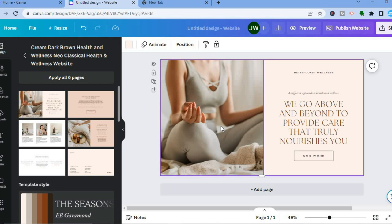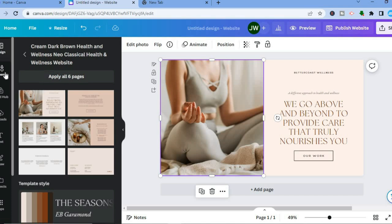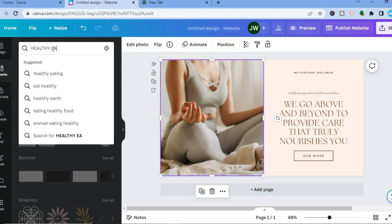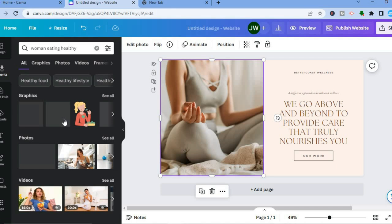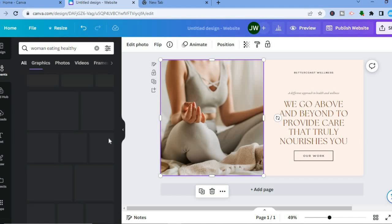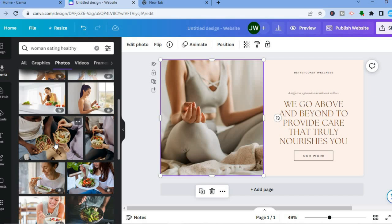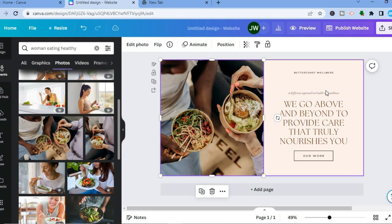Go over to the left hand menu and tap on 'Elements,' then type in 'healthy eating.' You could also select 'women eating healthy.' From here you can see photos — tap on 'See All' and use one of the copyright-free photos. Scroll down, select one — for example this one right here — and simply tap and drag it onto the canvas.